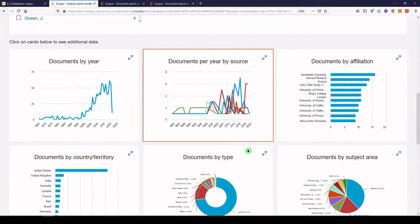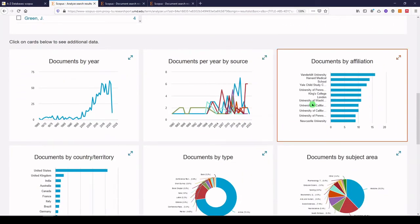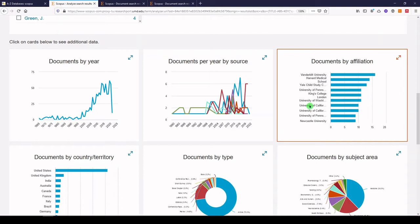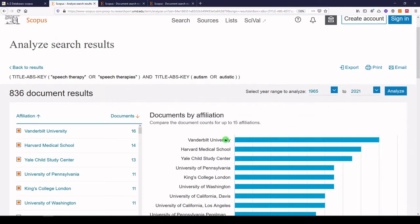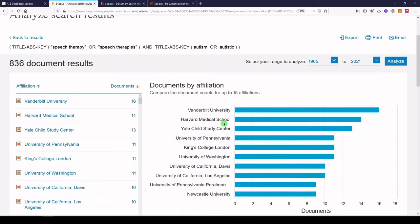Then we can look at documents by affiliation. Again, based on the 836 documents that came up in our search, we see that Vanderbilt University is the most popular affiliation, followed by Harvard Medical School and the Yale Child Study Center.